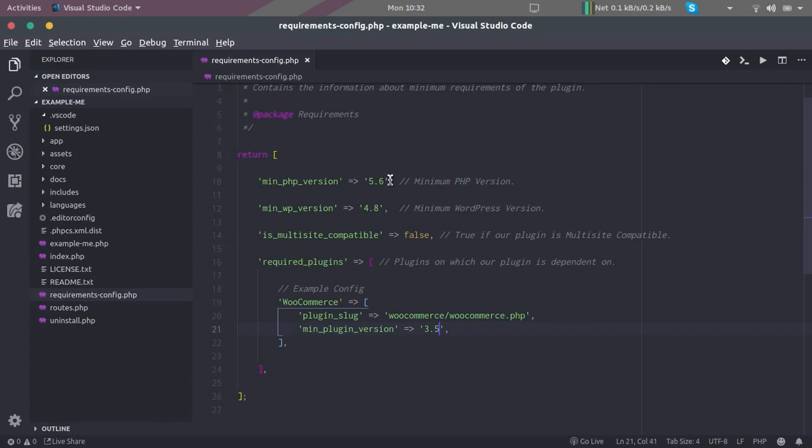Configuration file is read every time, whether we are activating the plugin or it is already activated. So in both cases, this requirement configuration file works.